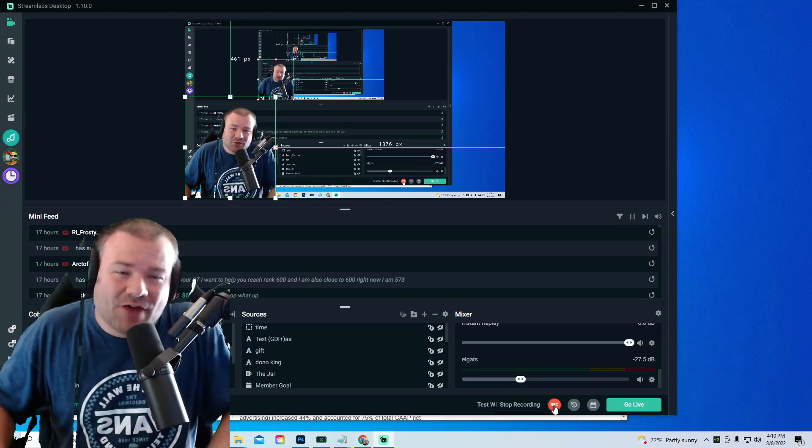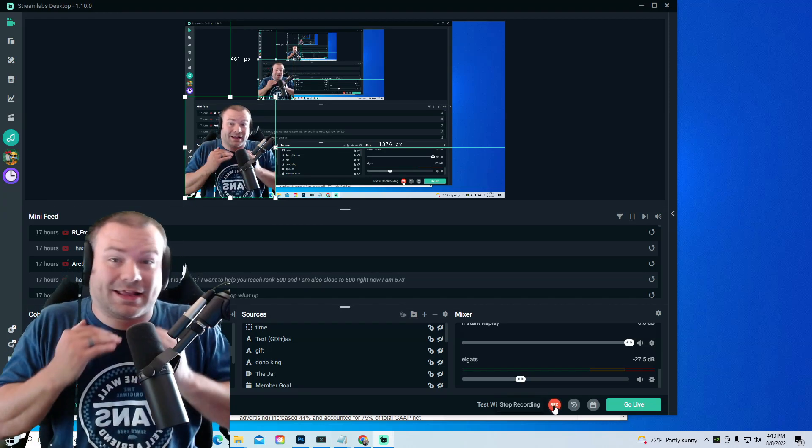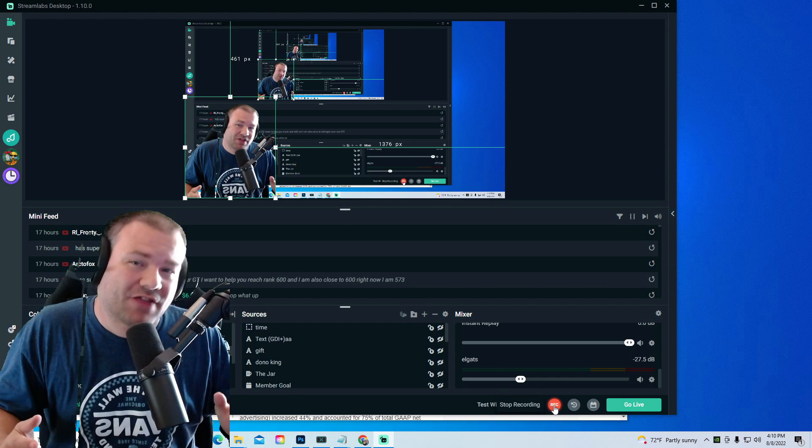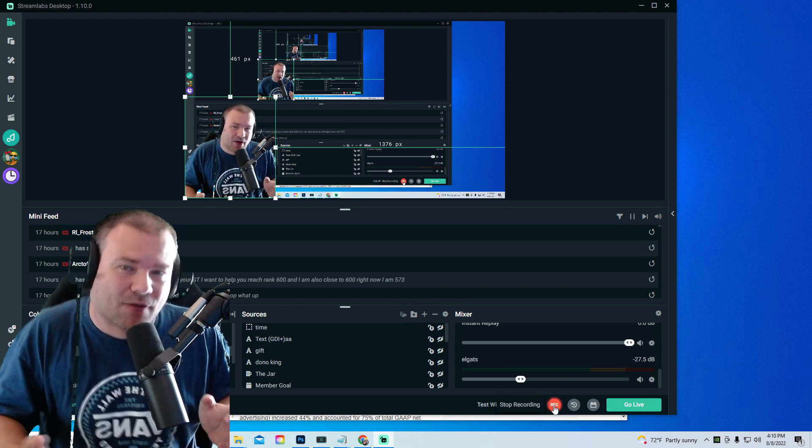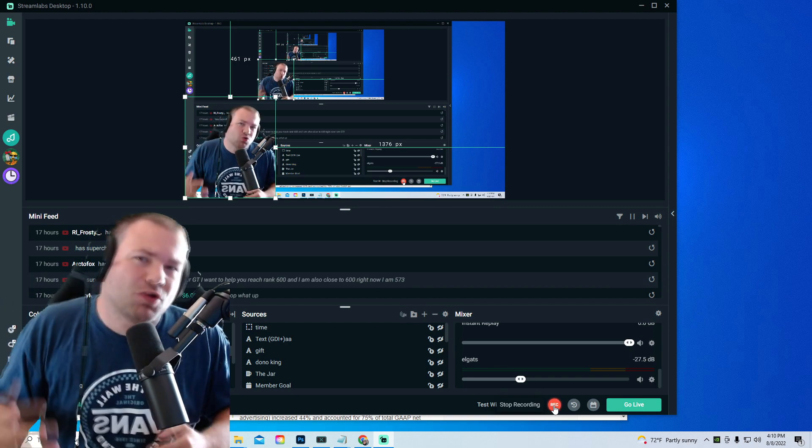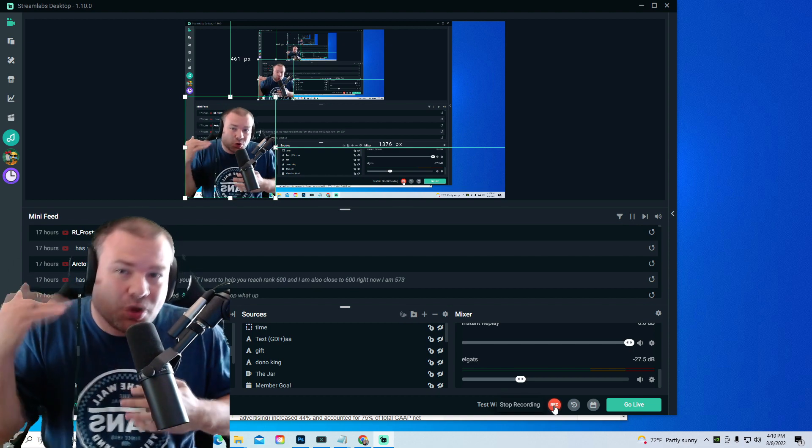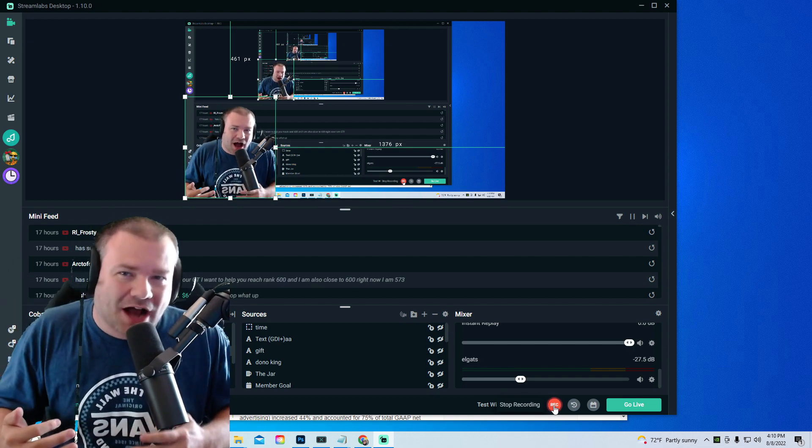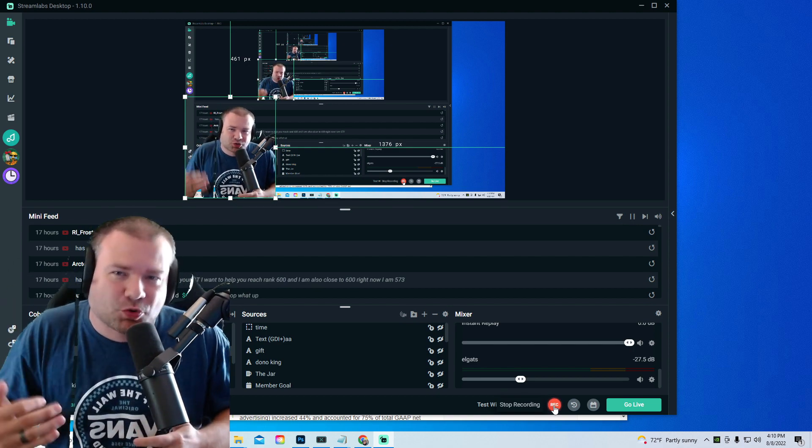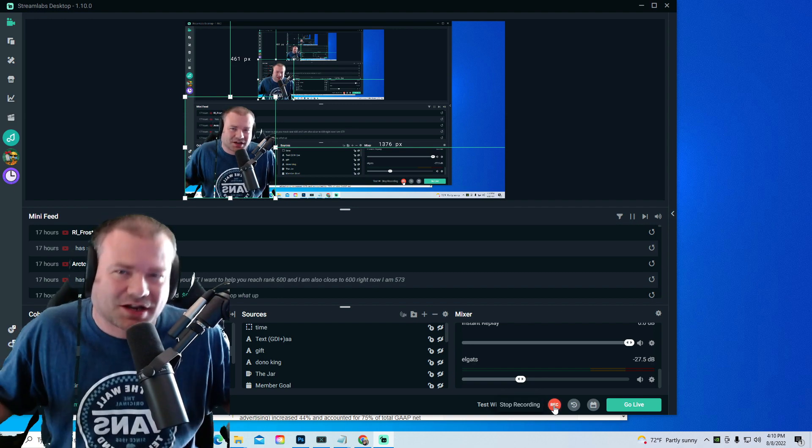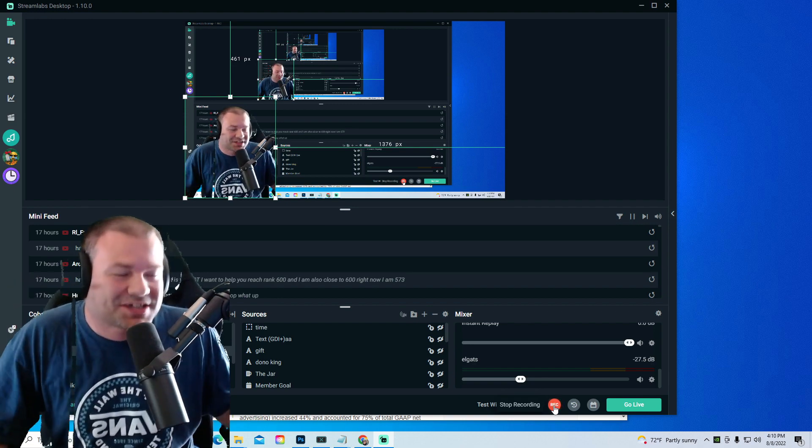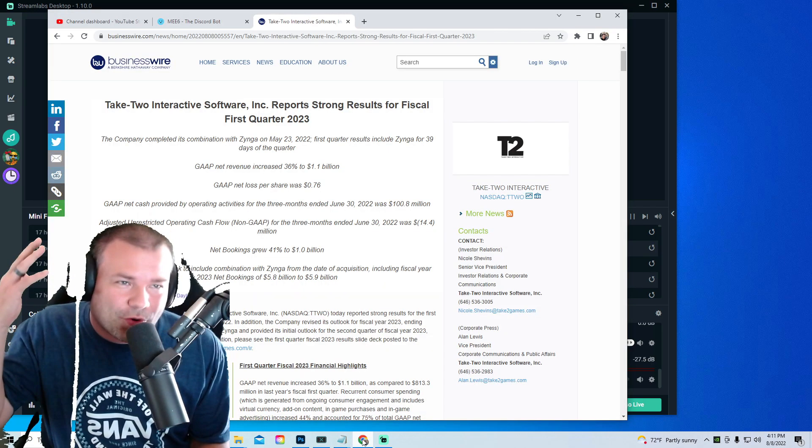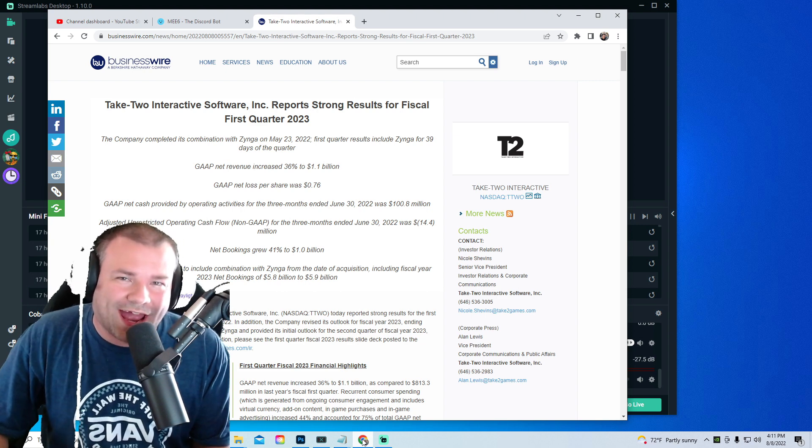Take-Two Interactive had a conference call and guys, I'm gonna share everything that's important that happened in that conference call, talking about new games, talking about new adventures Rockstar Games is gonna be doing for 2023, talking about all that stuff and more. So let's get right into it.